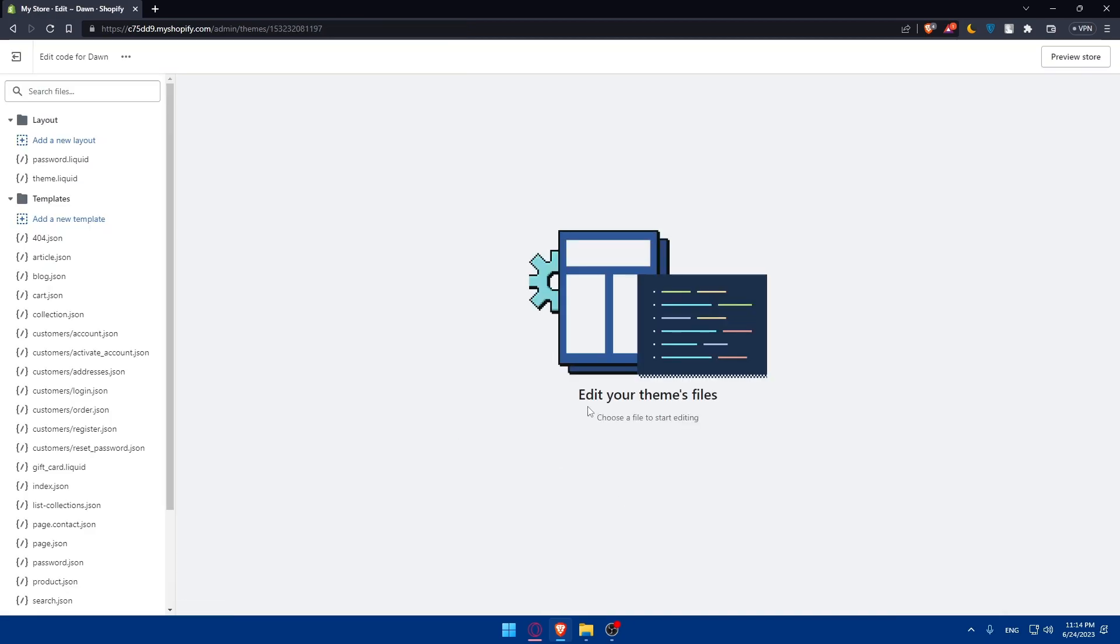Once you click on edit code you'll be able to edit your theme files for the theme you want to convert. This will open the theme editor where you can access and download the theme files.